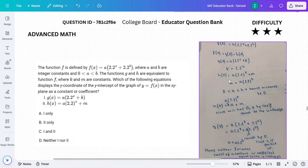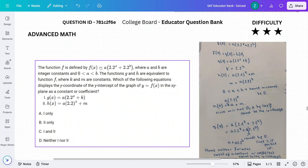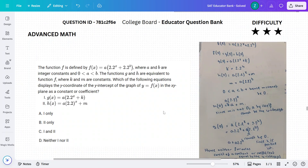What they've done is expanded the function f of x, giving a times 2.2 to the power of x. If you continue the expansion, that would be plus a times 2.2 to the power of b — hence m.